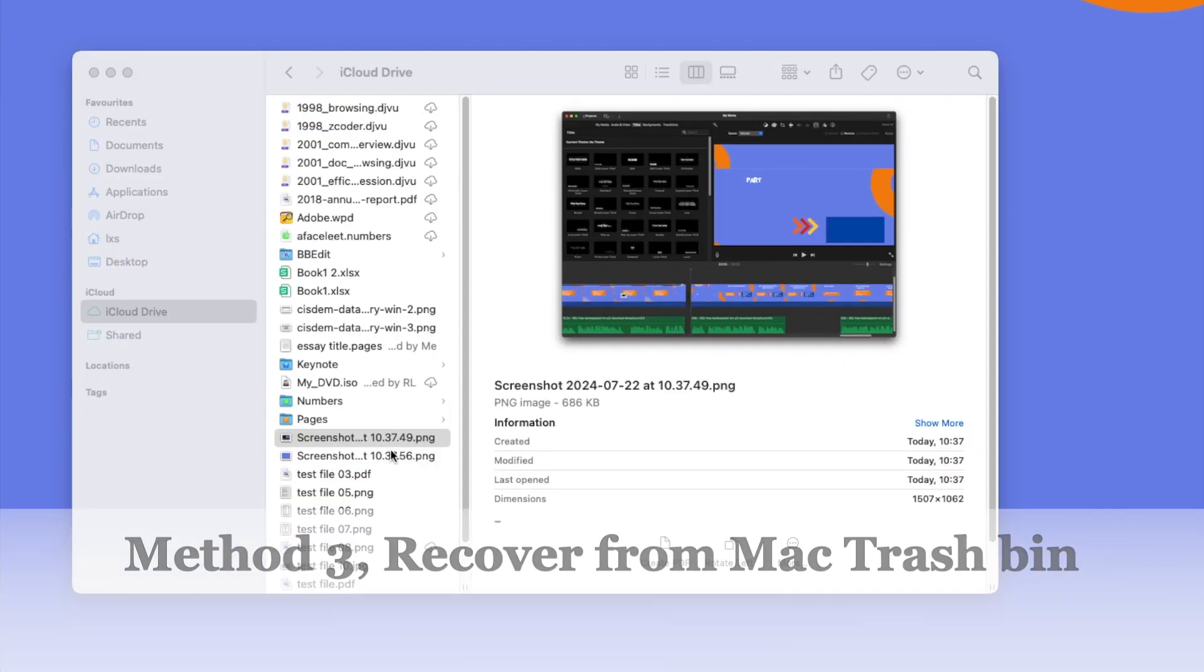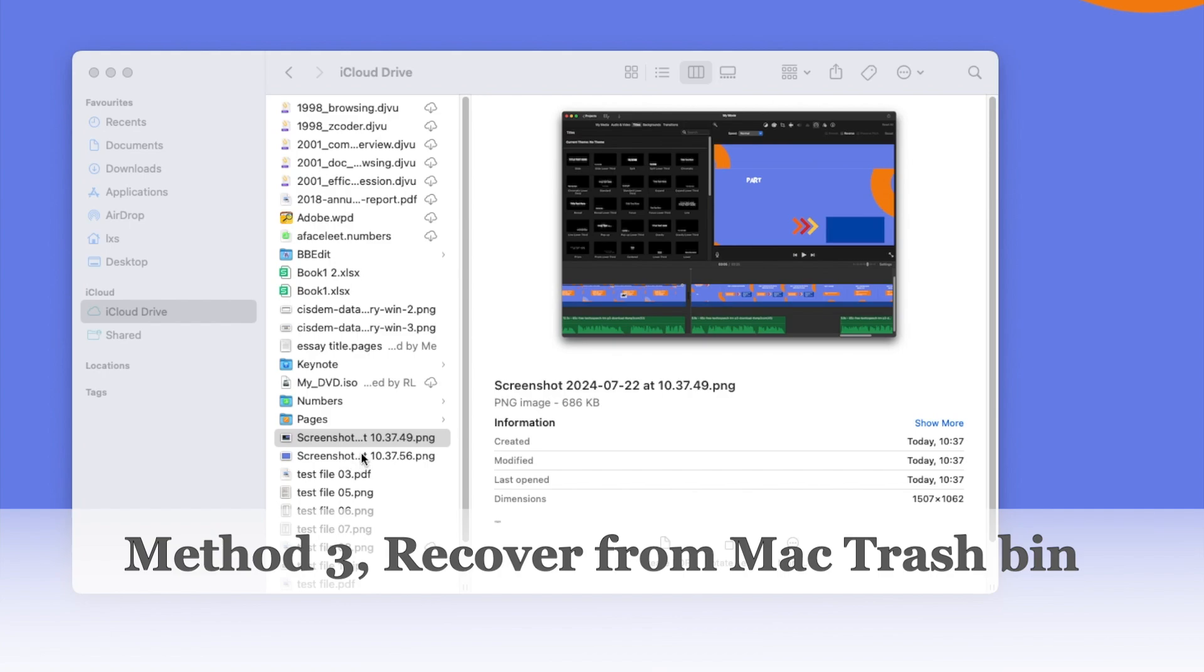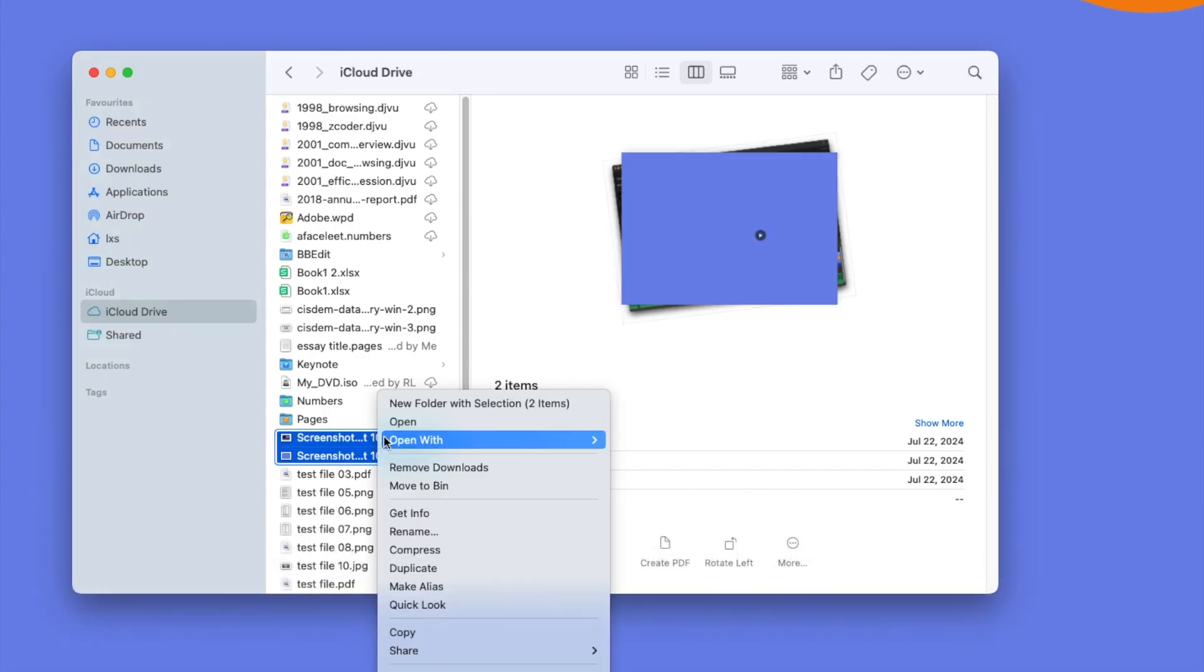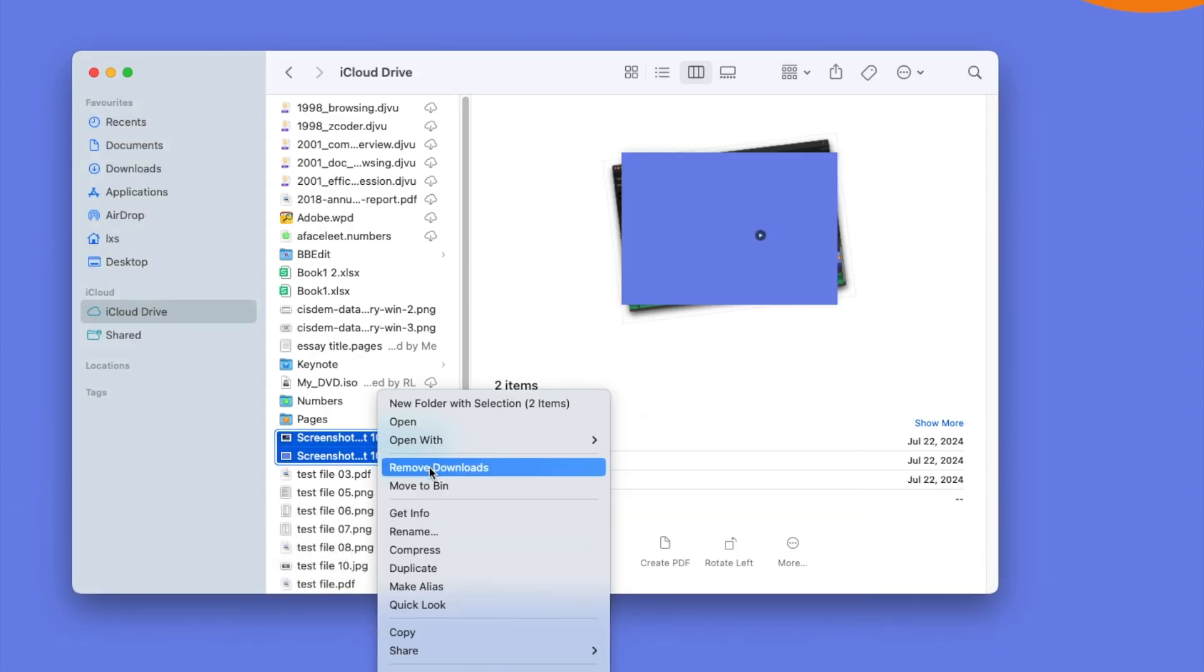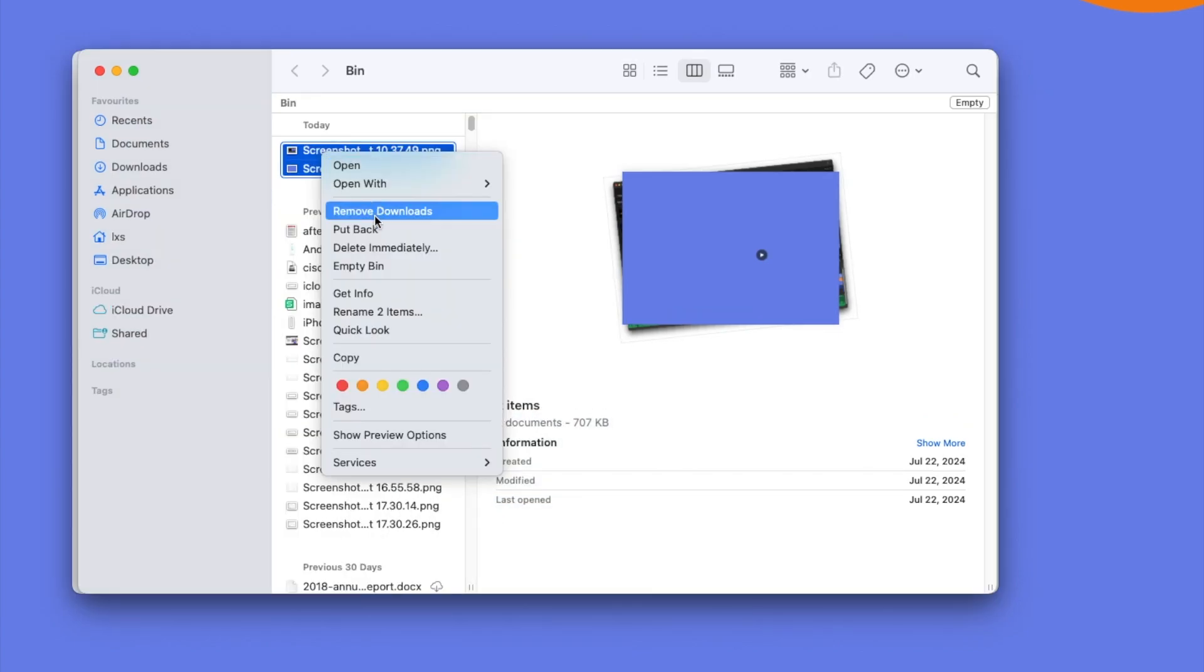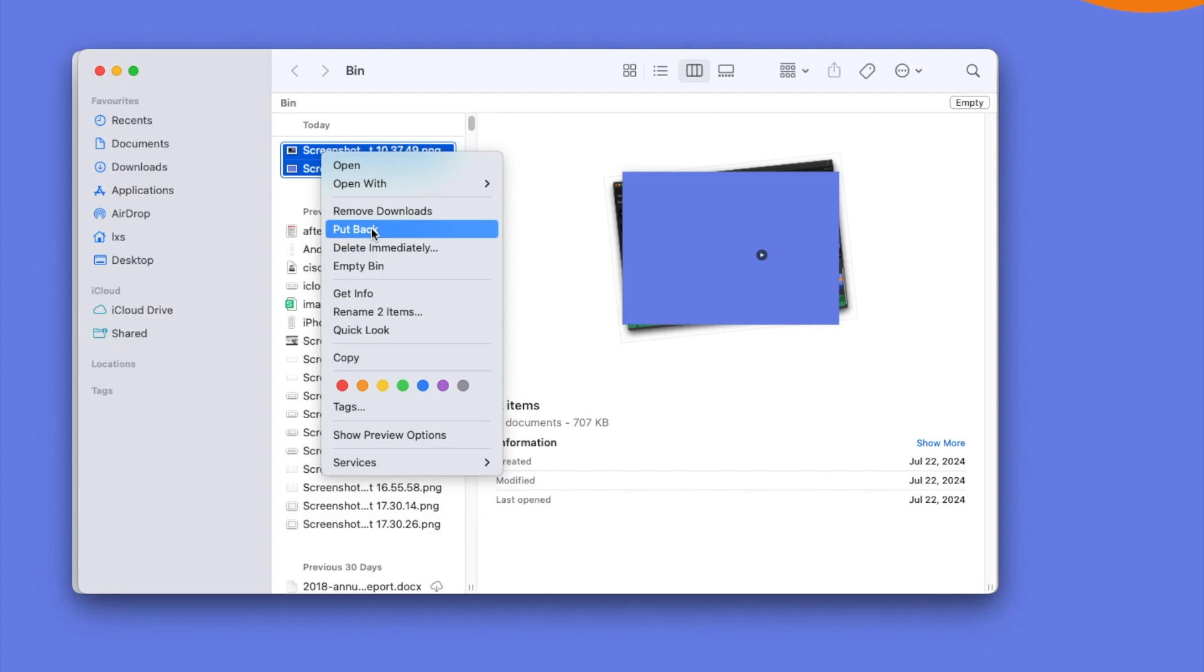Method 3: Recover from Trash Bin on Mac. If you deleted the photos from iCloud Drive on Mac, this action will be synced to your iCloud account, and the deleted files will be moved to recently deleted folder in iCloud account and also to the Trash Bin on your Mac. We can recover the deleted iCloud photos from Trash Bin then.